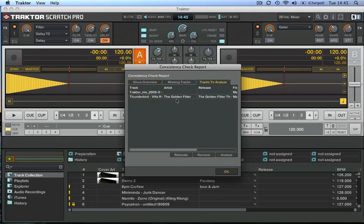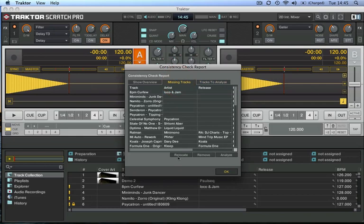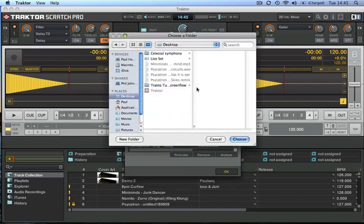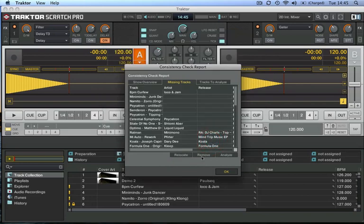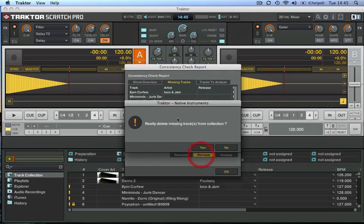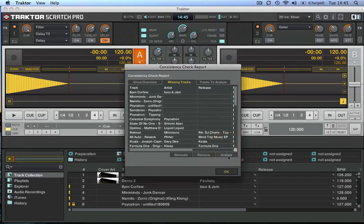So going back into the missing tracks, I can relocate any of those missing tracks by going into my Finder, typing in the name there, or I can remove them from the missing list by clicking Remove—really delete the missing tracks from the collection, yes or no.